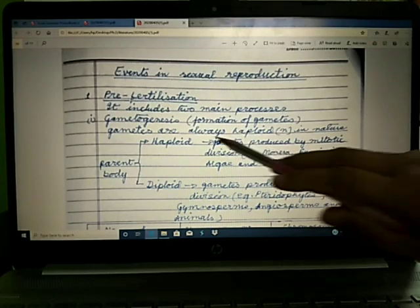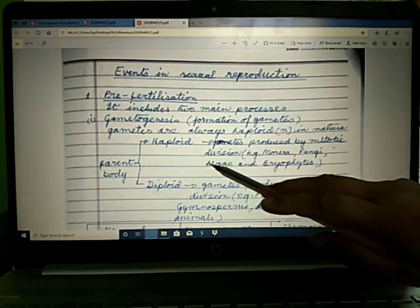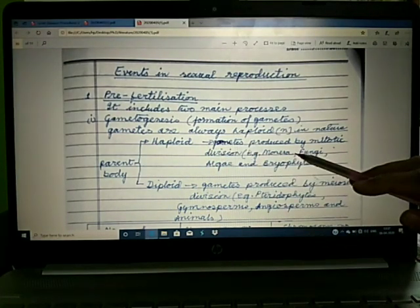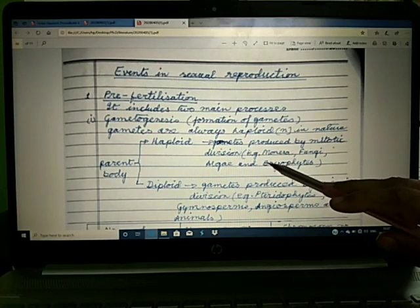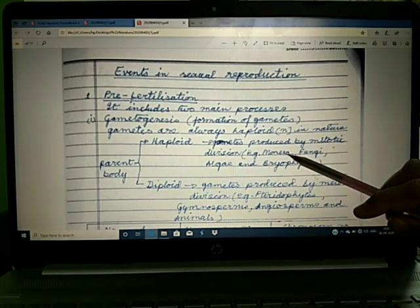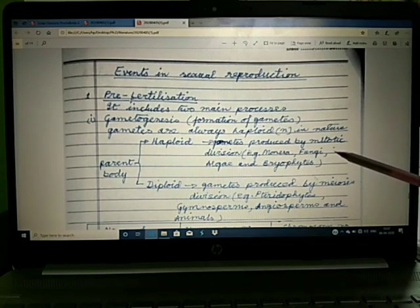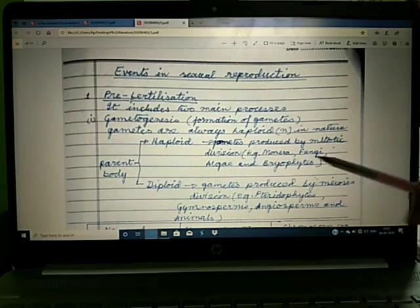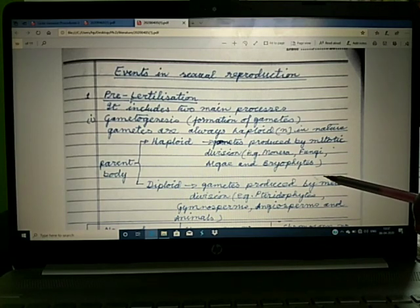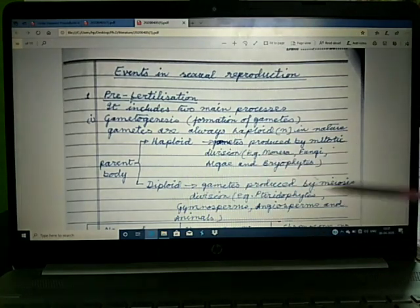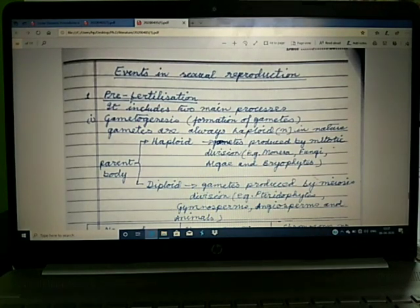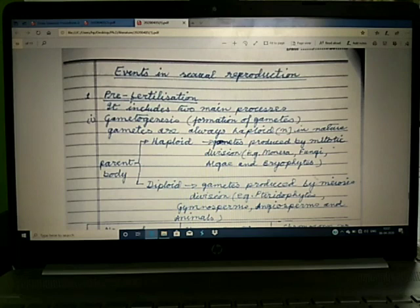If the parent body is haploid, gametes are produced by mitotic division — for example, monera, fungi, algae, and bryophytes. If the parent body is diploid, then the gametes are produced by meiosis division.